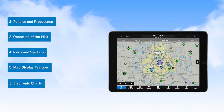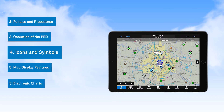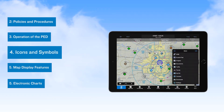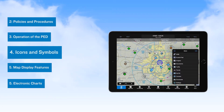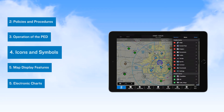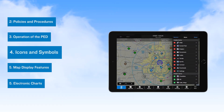Then you move on to a video covering a description of the icons and symbols used in Garmin Pilot. Here, you'll learn how information is represented and which icons to select to find the information you need to manage pre-flight planning and situational awareness during flight.